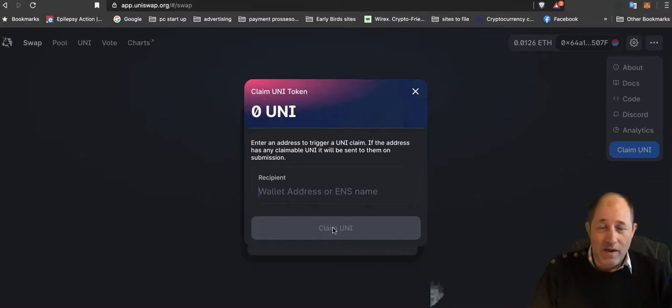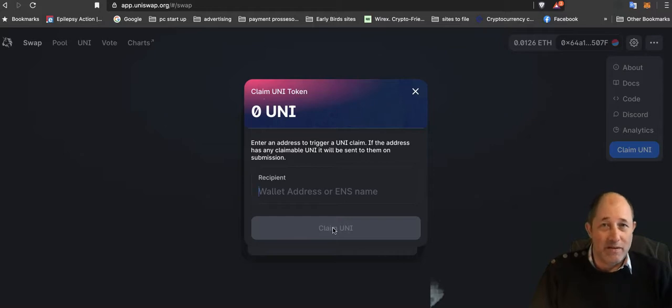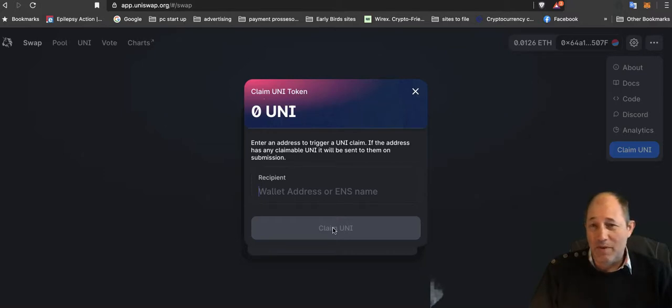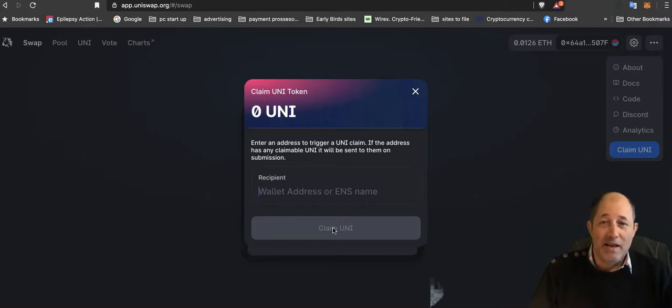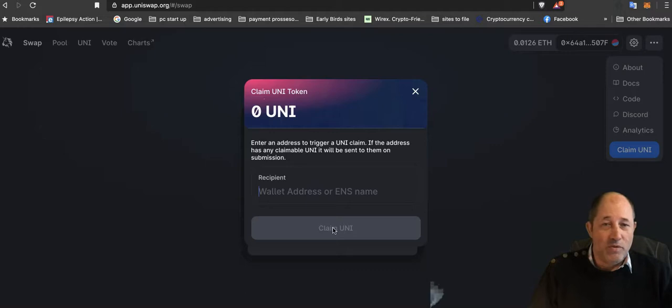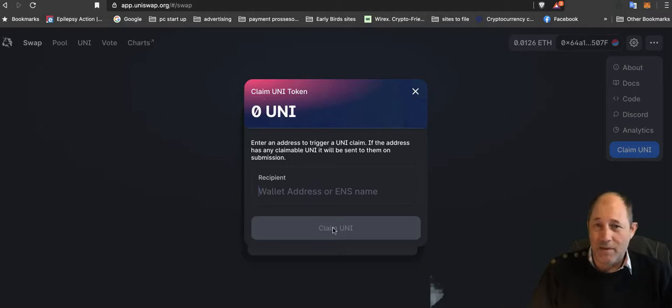I found three addresses this morning—I'm saying this morning, it's now nearly 6 p.m., I've been busy nearly all day. But I found three addresses and I claimed three batches of 400 tokens. I swapped 800 of those tokens to ETH and got over six ETH, and I've kept 400 tokens.